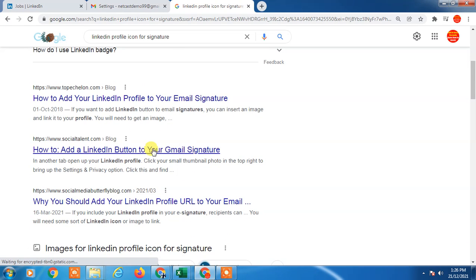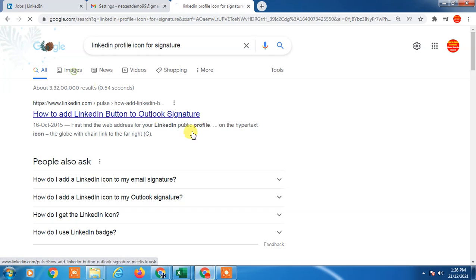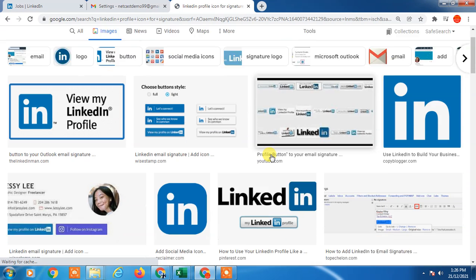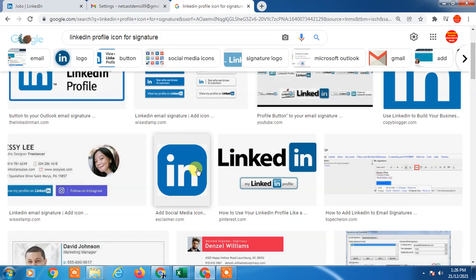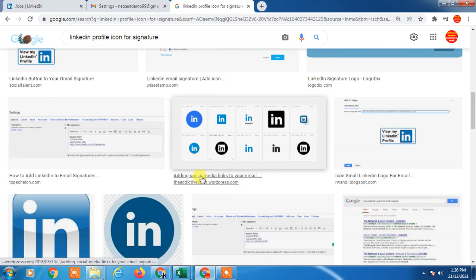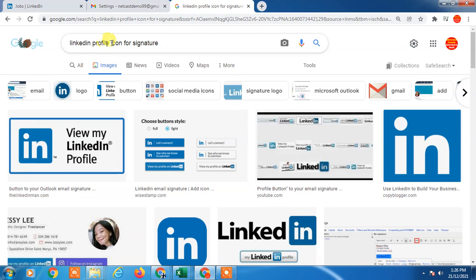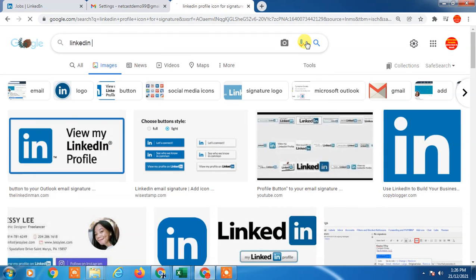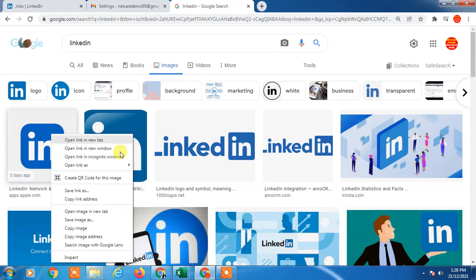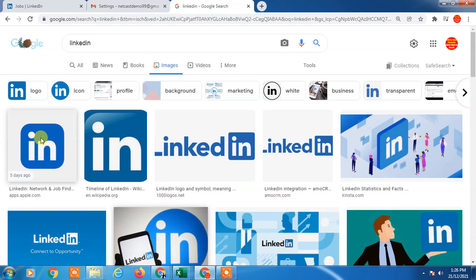Go to the image results. Here you can see many profile icons. You can search 'LinkedIn only'. Just copy this or save it on your device. Right click and 'Save as image', go to the download folder, select the folder and download it.